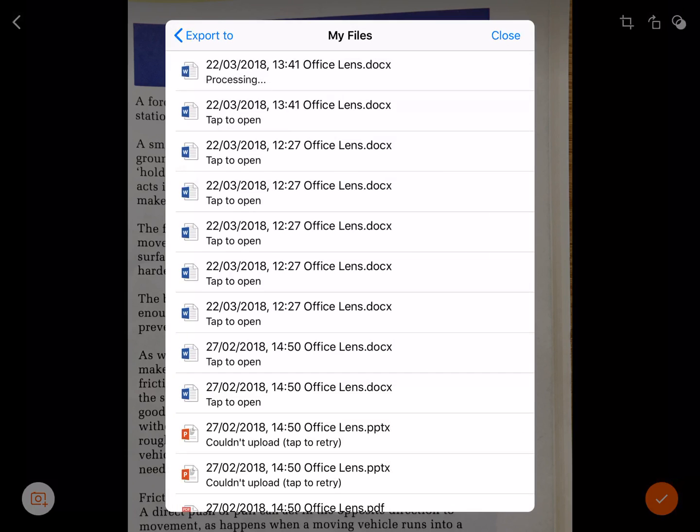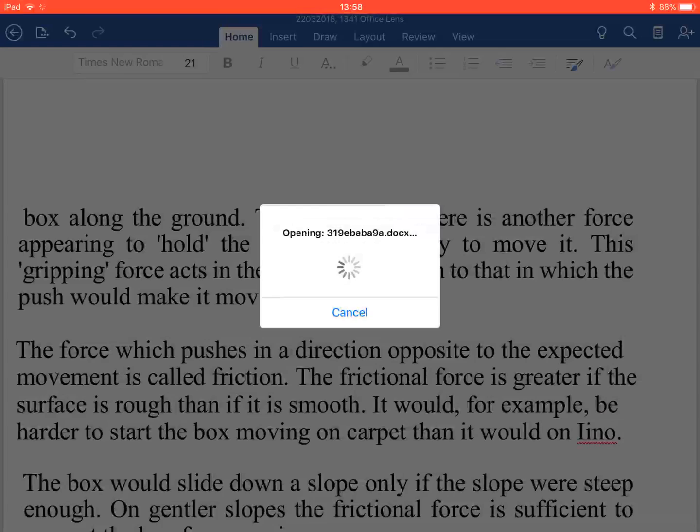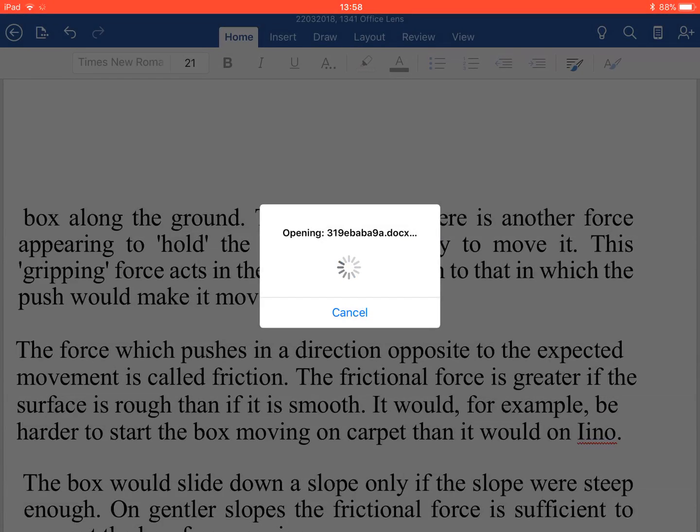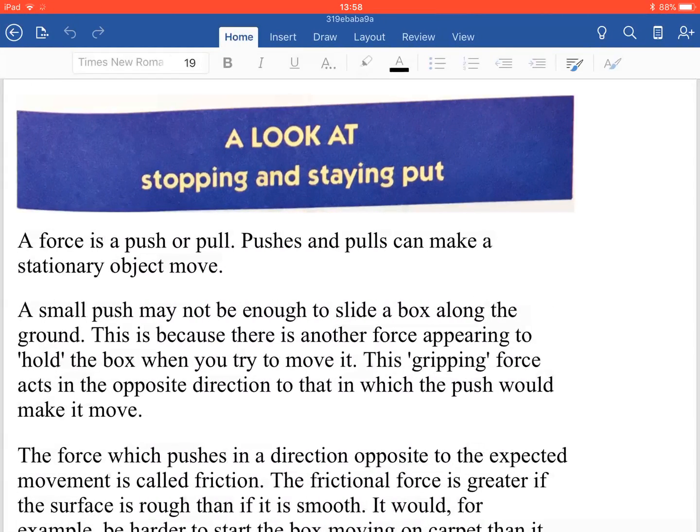Once I've clicked on the Word document it starts to transfer and process. It's fairly quick, sometimes it takes slightly longer and depends on your Wi-Fi connection. It's done so I'm going to click tap to open. I've now converted my image into a Microsoft Word document.